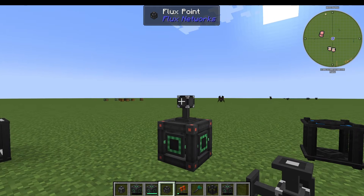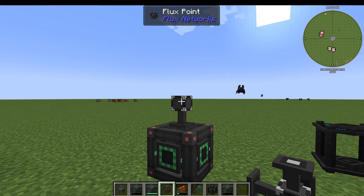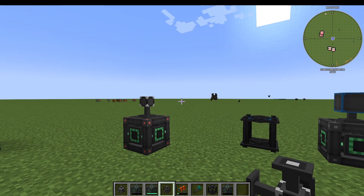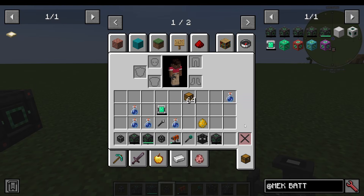I'm going to show you how to use the Flux Networks mod. It's a very simple mod, but very, very useful.